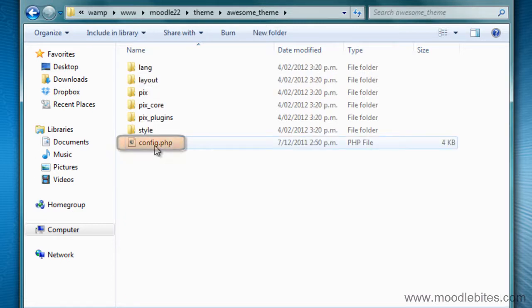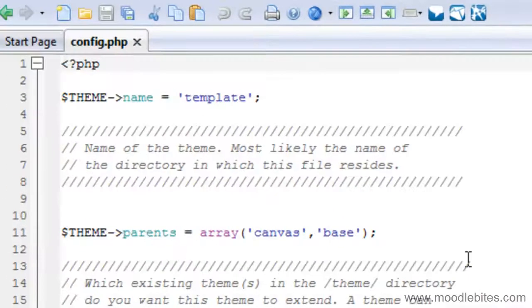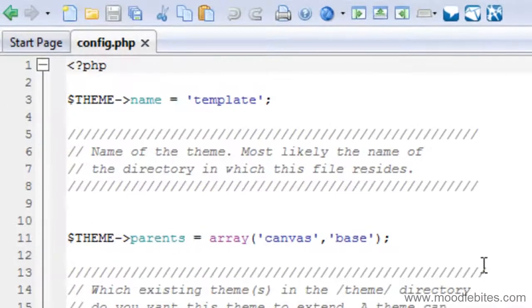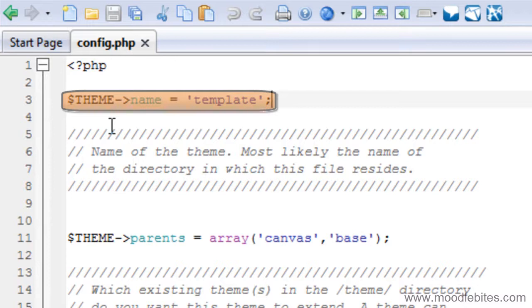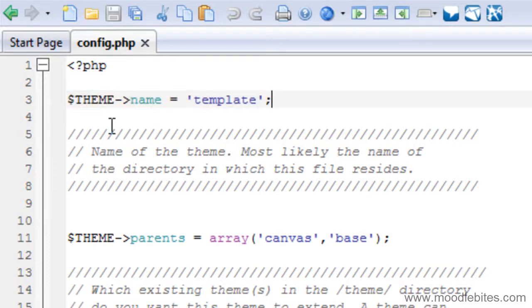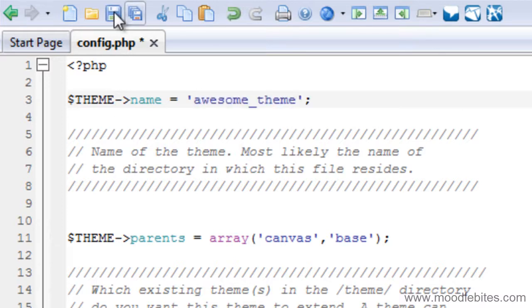I've gone into my theme folder and I'm going to open up the config.php file. I've opened it up in my chosen code editor. Up here where it says theme name it has template. I need to change where it says template so that it matches the theme folder name that I have given it and then save.